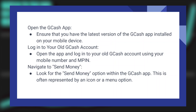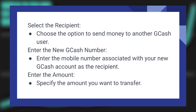Look for the Send Money option within the GCash application. This is often represented by an icon or a menu option. Choose the option to send money to another GCash user.